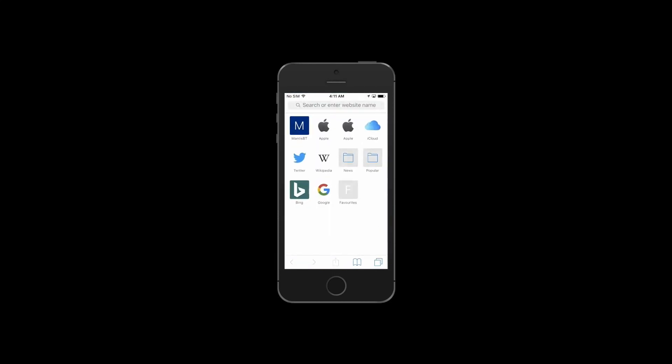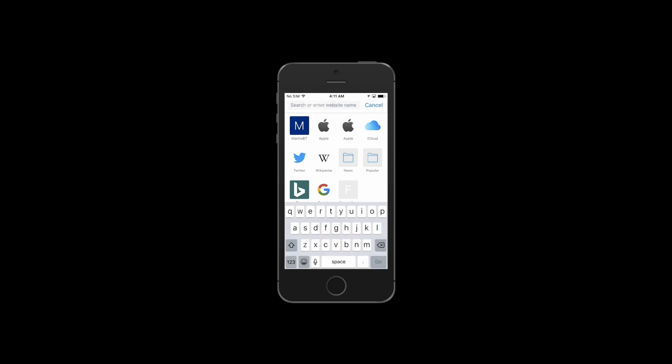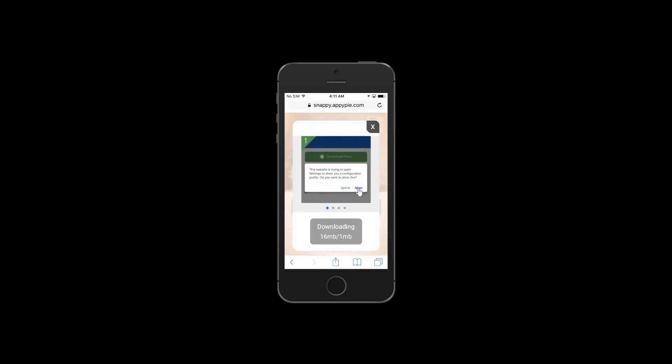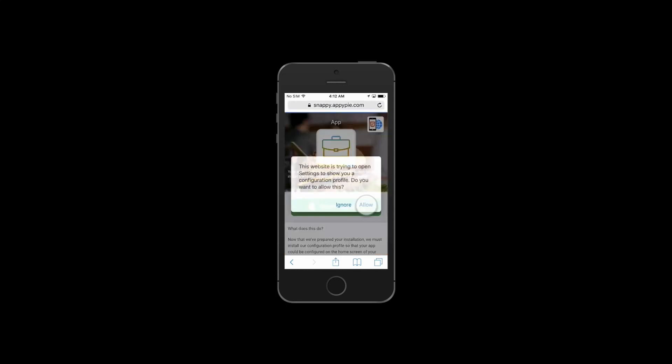Paste the link in the address bar and go. Now tap on the download button, tap on install, and allow permission.